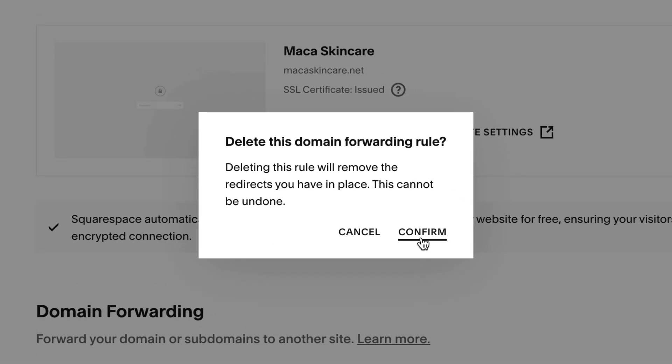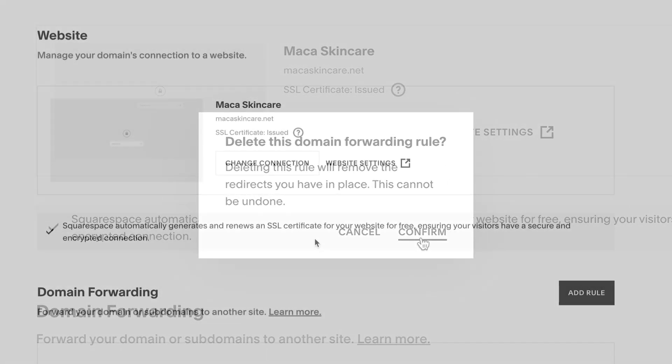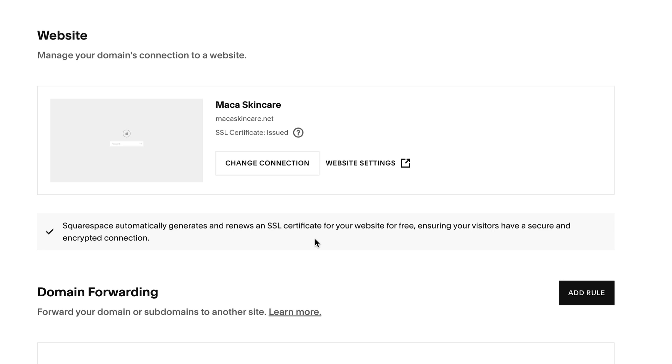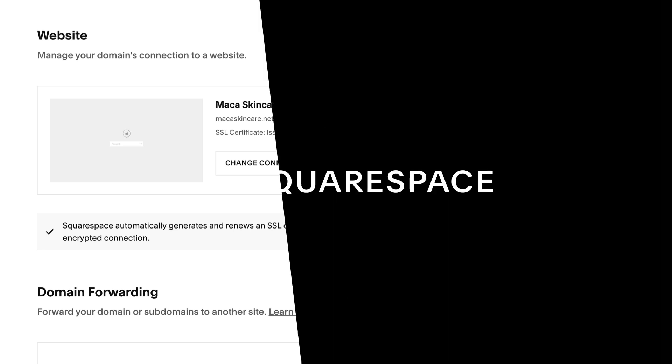Any changes to your forwards may take up to 72 hours to propagate globally. Please let us know if you have any more questions. We're always here to help.